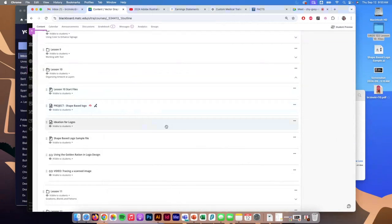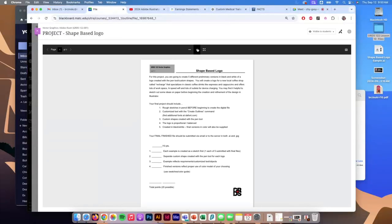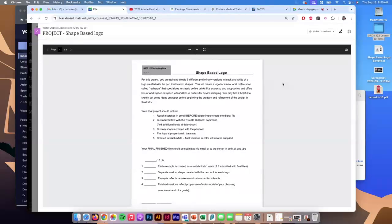Next we're going to take a look at the shape-based logo project. First I'll walk you through the project requirements and talk about the ideation process. We're creating logos — last time we did text-based ones, this time based on shapes with a focus on custom shapes. You'll create five different preliminary versions in black and white of a logo using the pen tool, custom shapes, and all the tools we've covered. The logo is for a new local coffee shop called Recharge, which specializes in classic coffee cafe stuff but also offers workspace, high-speed internet, and lots of charging ports.